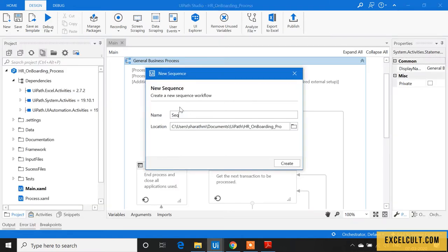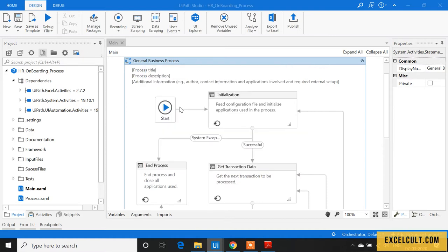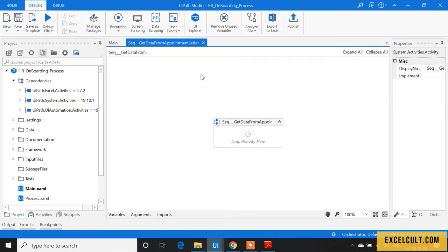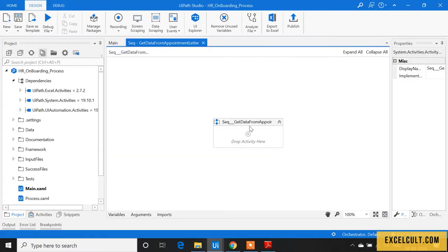Create 'Get data from appointment letter.' Because it's a PDF, we have to read it using the PDF activities available in UiPath.